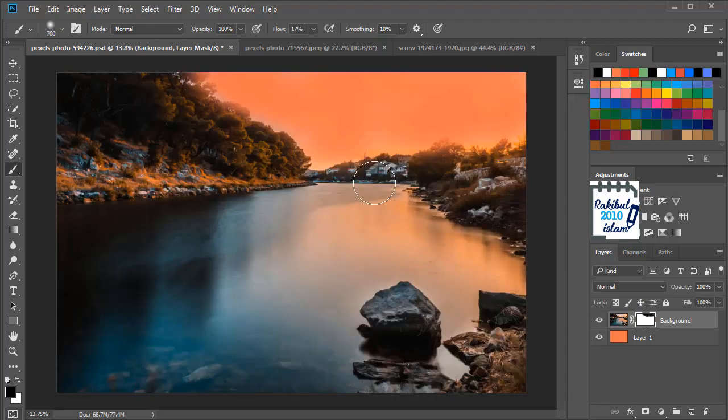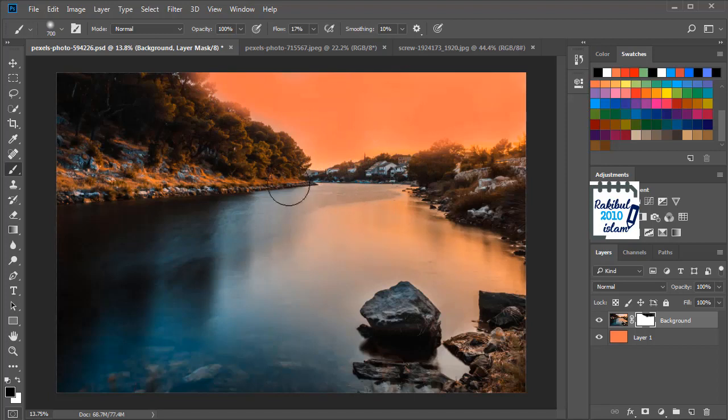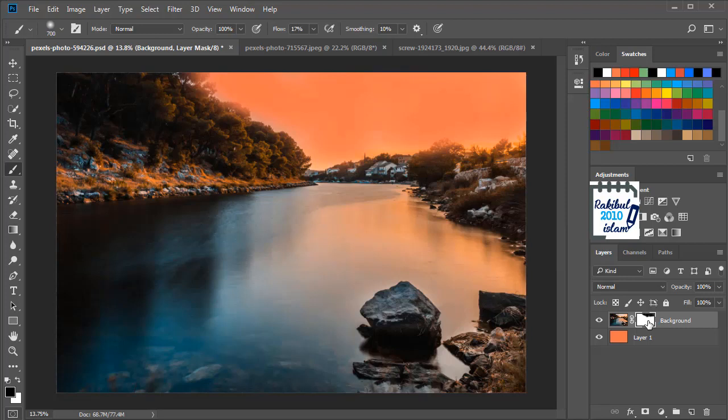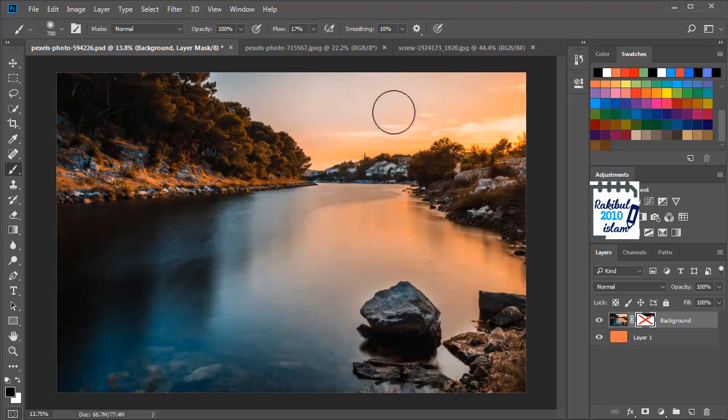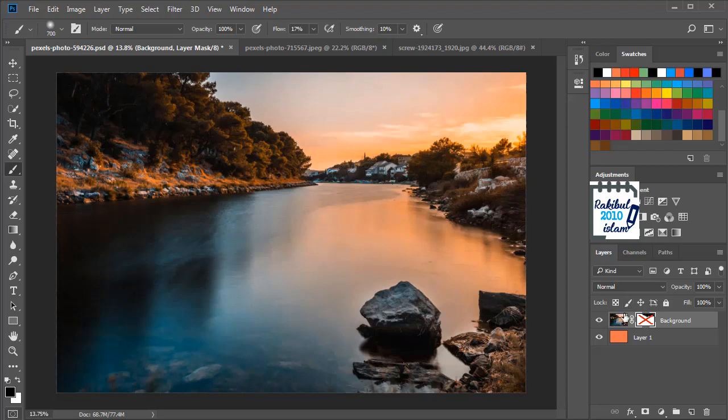So as we are using the layer mask, all that we have done since now is in the mask. If you press and hold Shift and click here and disable this layer mask, then you can see our main layer is completely intact. So that's the reason of using layer mask, to keep our main layer unchanged and making our changes into the mask.